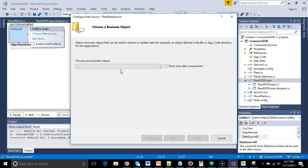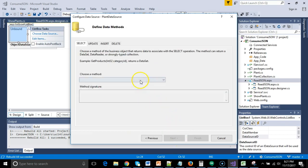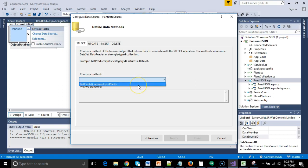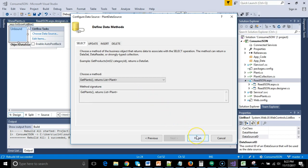To save a bit of time, I did that build off camera. I just went to build and rebuild project. And you see now, sure enough, there is show plants. So I choose next, and now we have choose a method. Now take a look at what appears in this choose a method option. Remember that little convenience method that I made? That convenience method was exactly for this choose a method part. Take a look at the requirements up above. Choose a method of the business object that returns data to associate with a select operation. The method can return a data set, data reader, or strongly typed collection. What is a strongly typed collection? Something that we see here where you have list and a generic identifier of plant. That is a strongly typed collection.